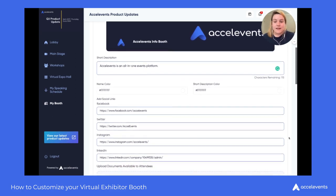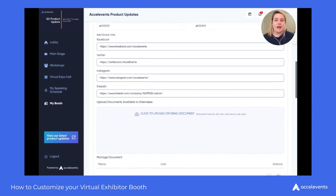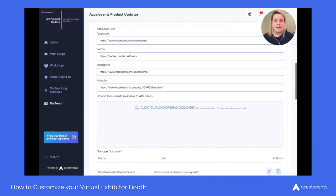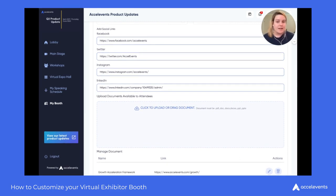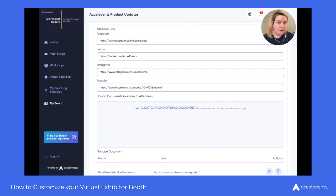Once you've set up your expo card image and logo, you'll go ahead and add your social media links. We support Facebook, Twitter, Instagram, and LinkedIn. Whenever you apply a link to one of these fields, the social media icon will appear in the booth. Any links you don't provide, that social media icon will not appear at all.